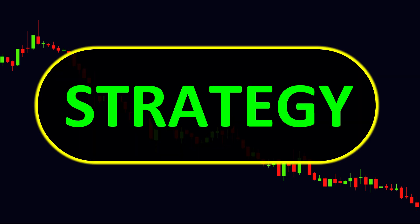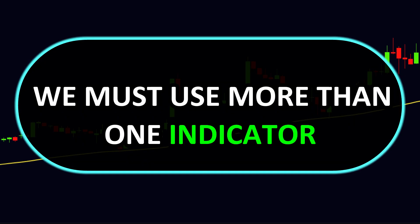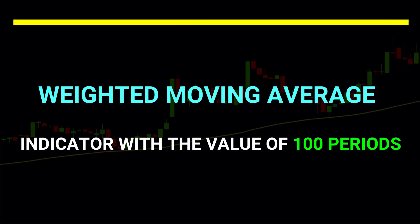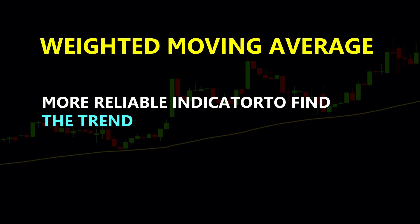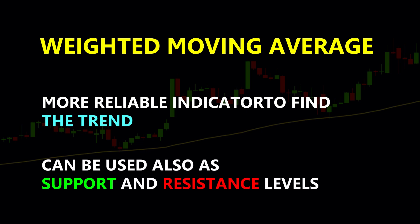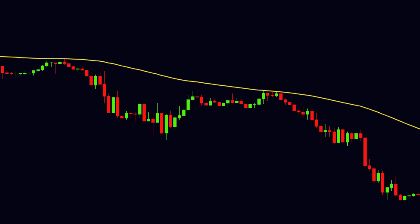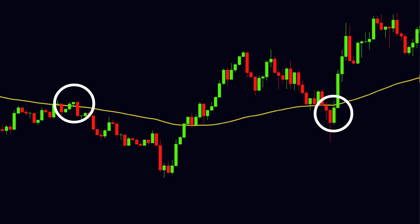Now it is time for our strategy. More accurate trade entry cannot be determined by a single tool or indicator — we must use more than one indicator to enhance the chances of success. In this strategy, we are going to use the Weighted Moving Average indicator with the value of 100 periods, shortly called WMA. WMA is a more reliable indicator to find the trend and can also be used as support and resistance levels. When the price is in an uptrend, it moves upward by getting support at the moving average. Similarly, when the price moves in a downtrend, it advances by getting resistance at the moving average. During support or resistance, if some 4-5 candles cross the WMA line, that is okay. Our job is to observe whether the price is making a reversal and coming back to the same side of the WMA line again.